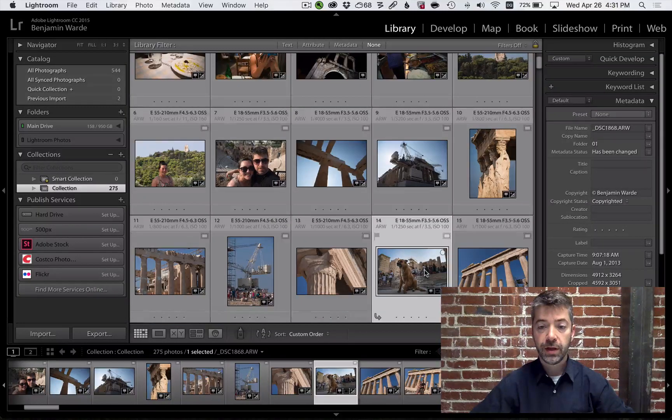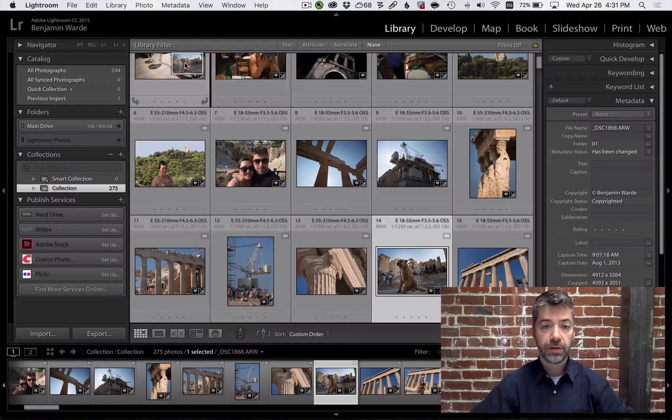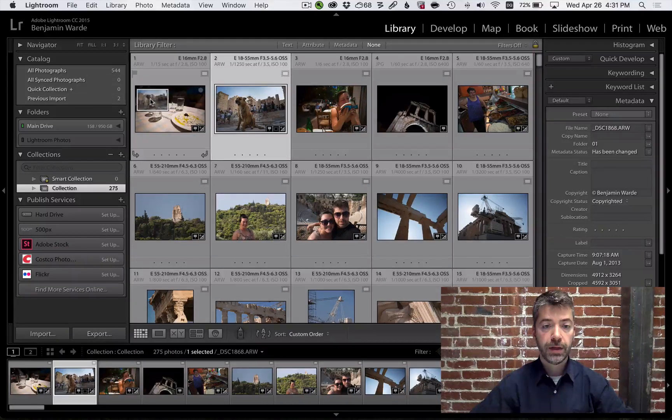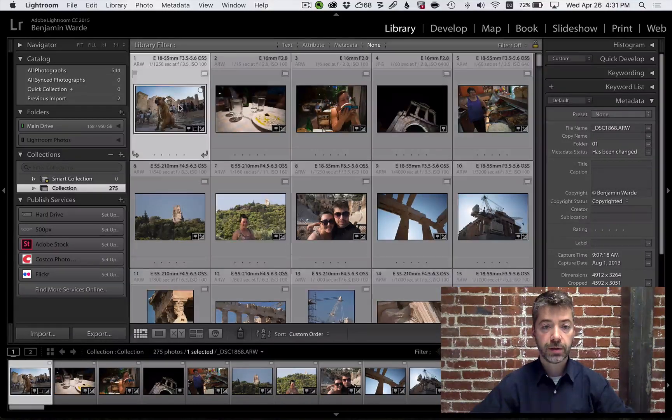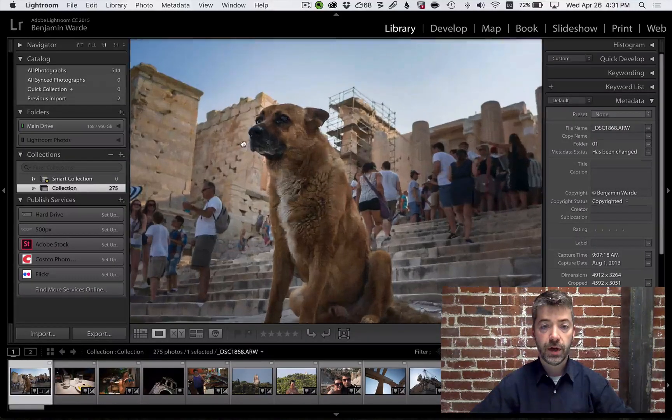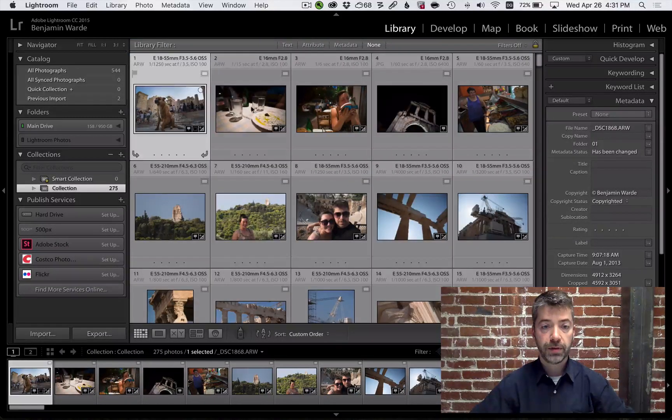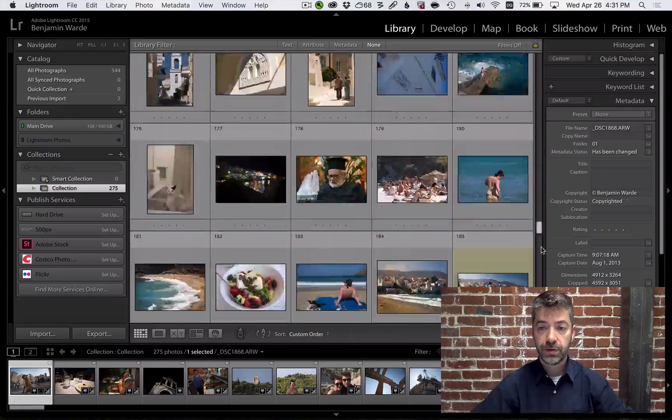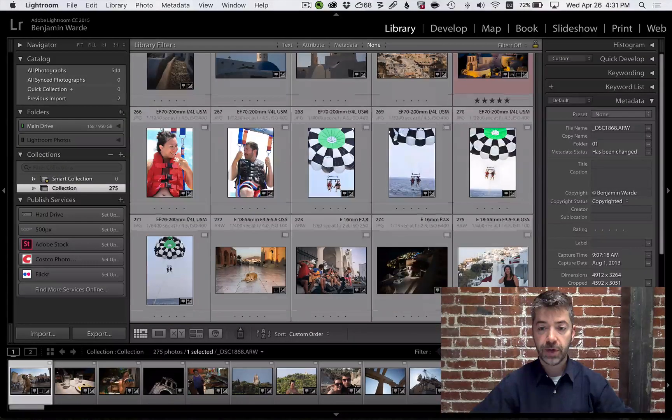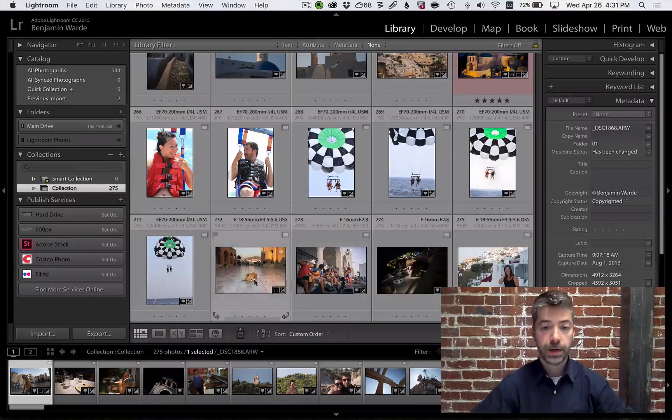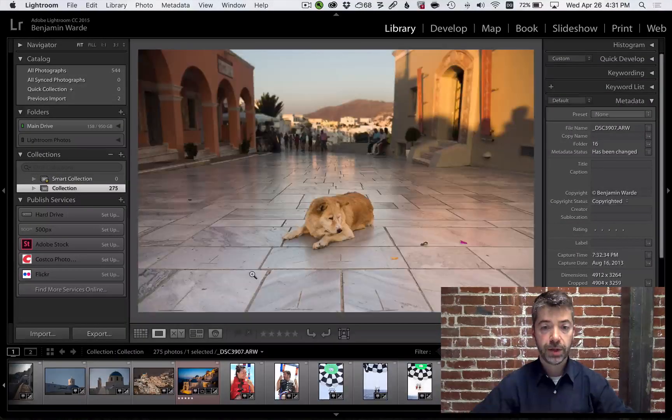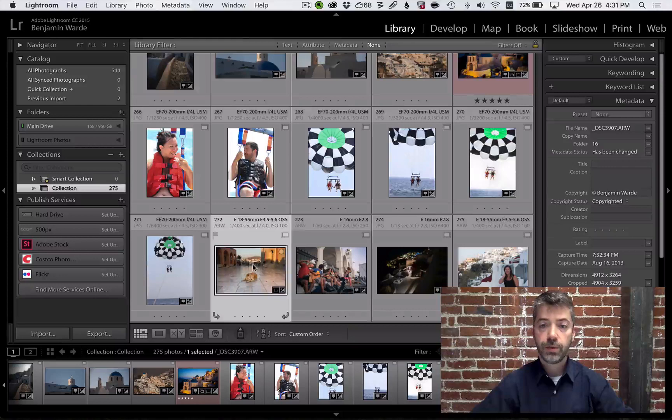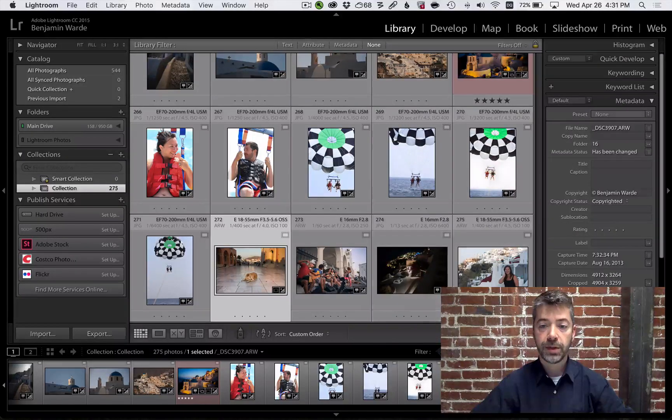It's pretty easy if you don't want to move a given photo too far, but let's say I have this picture of this dog right up here at the top and 275 photos later down near the bottom I have another picture of a dog and I want those two pictures next to each other.